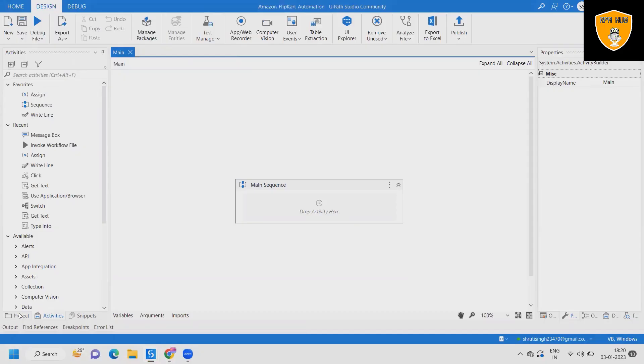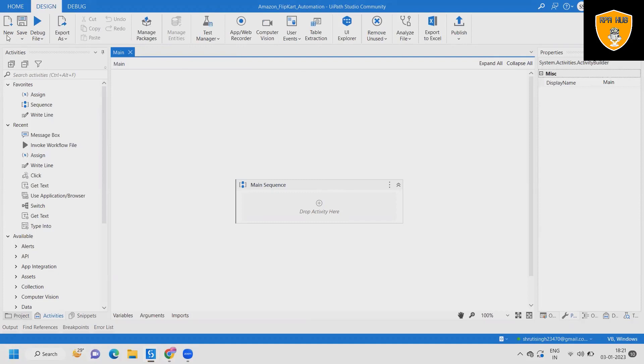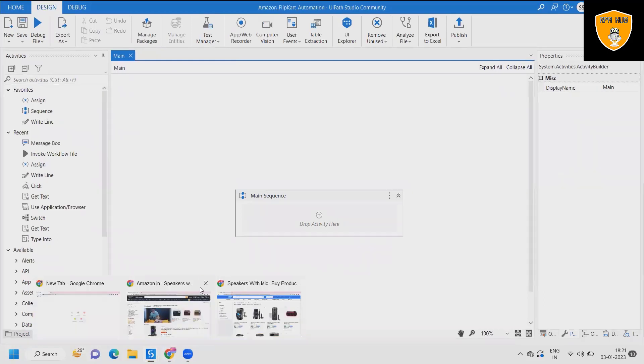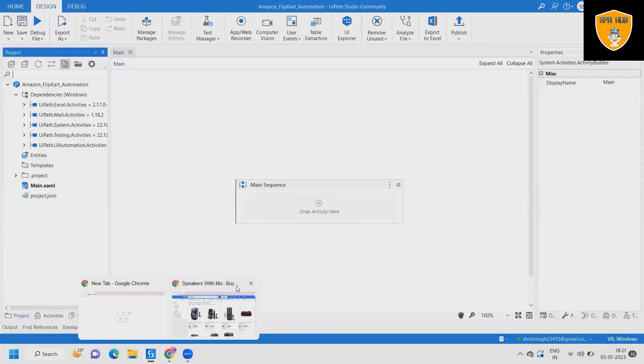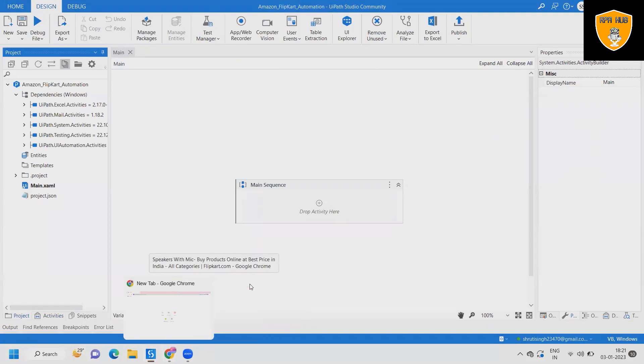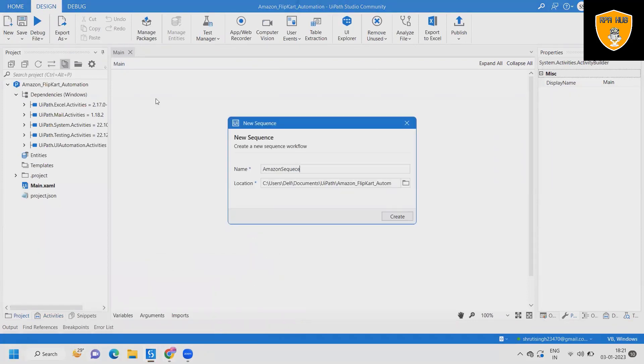So now let's build this complete flow from scratch so that you will be able to understand. And by the way, if you think this will be useful, don't forget to press thumbs up button and hit bell icon so that whenever I upload new content that will get notified to you. First, I will close all this and create a new sequence. Within the new sequence, I will add open browser activity.